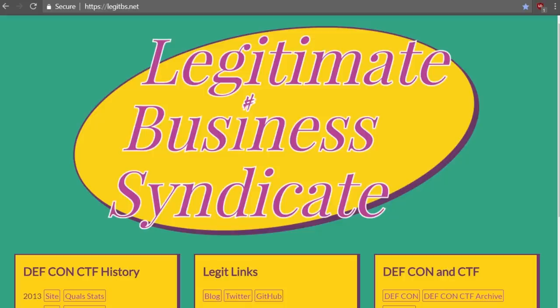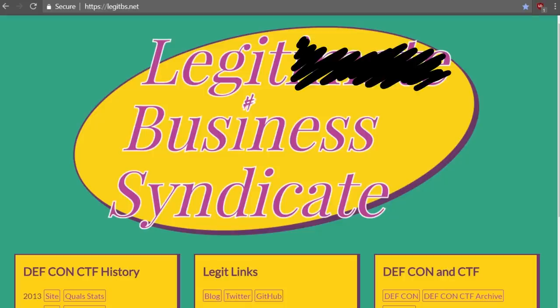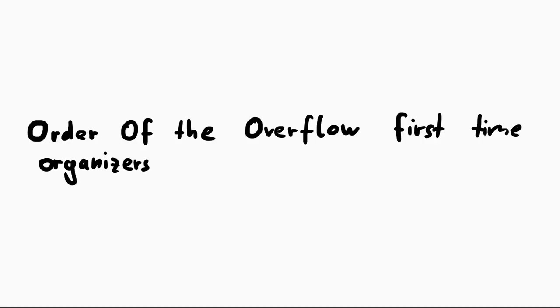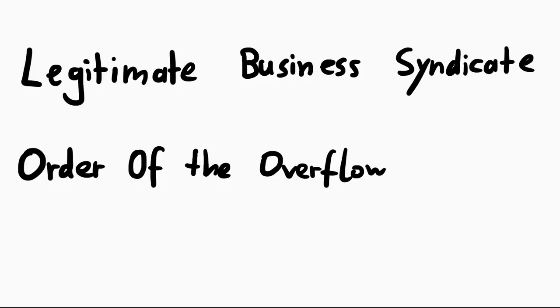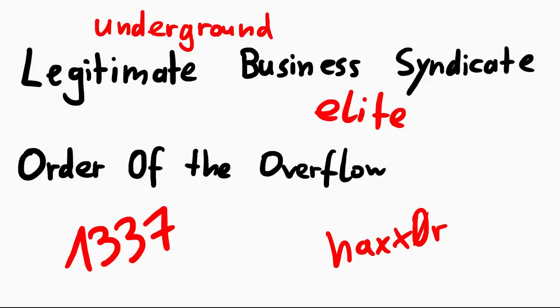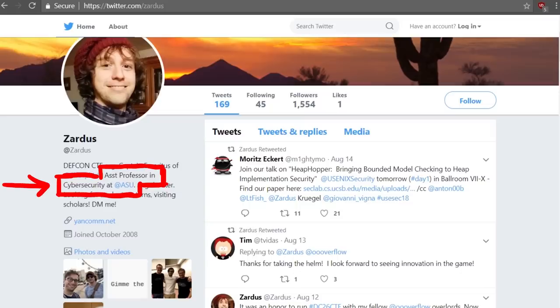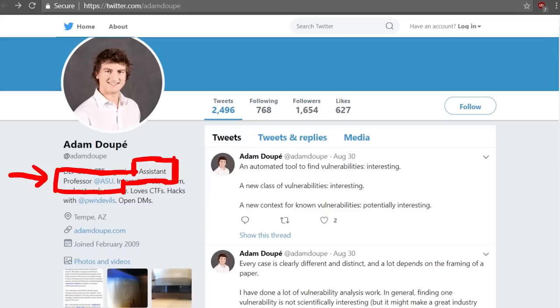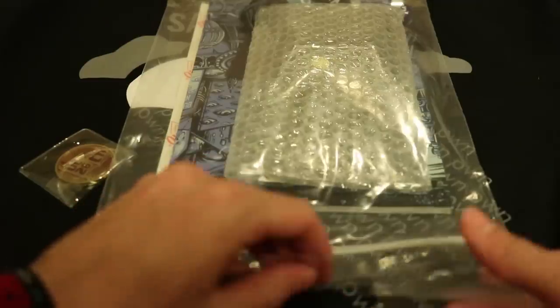In previous years it was organized by the Legitimate Business Syndicate and this year by the ORDER OF THE OVERFLOW. So that was their first time and I think they did an awesome job. These names may sound weird or mysterious to you, I totally love it. But behind them are basically some university professors, PhD students and other academics. I think most of them are also part of Shellphish, but yeah.